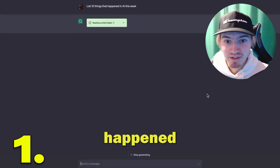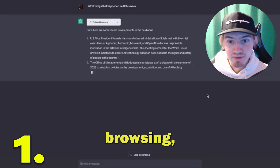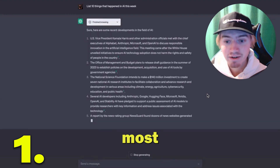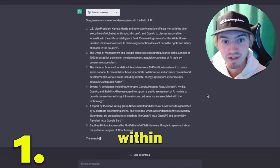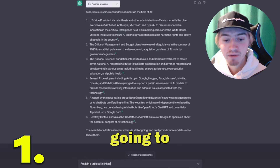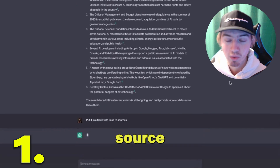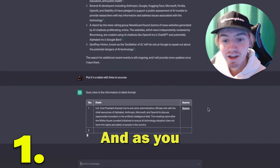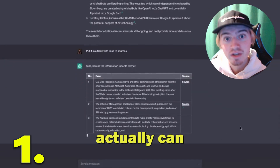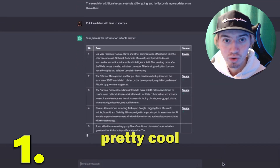We asked it to list 10 things that happened in AI this week. After it's finished browsing, it's able to find the top 10 most developed stories within AI in the past week — all up-to-date information. I then asked it to put them in a table with links to each source, and as you can see, we have sources cited so we can actually verify the information ChatGPT is giving us.